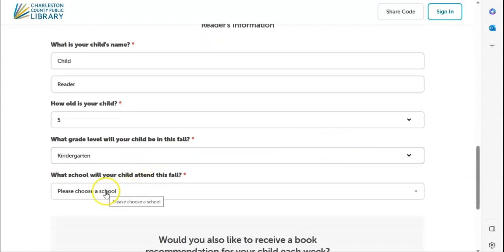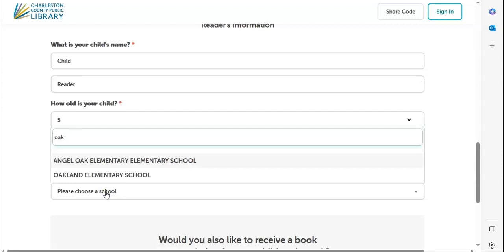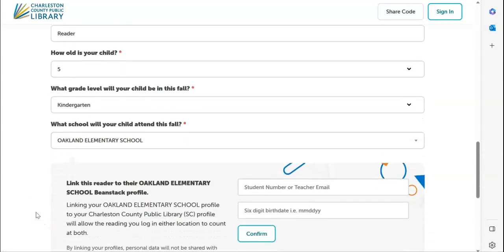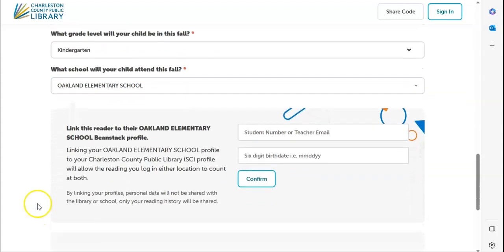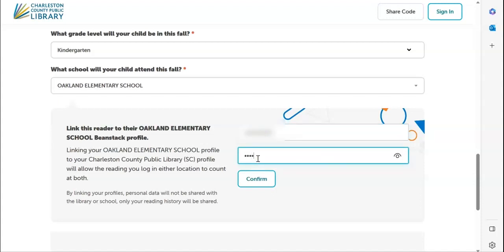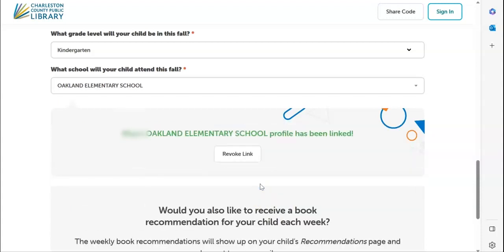When it asks for school, you will type in the school name for your child. Then a box will pop up showing that you can link this account and this reader. You will type in the combination of their name and student ID number, and then their birth date. You will click confirm, and a message will pop up letting you know that your child's school Beanstack profile has been linked.